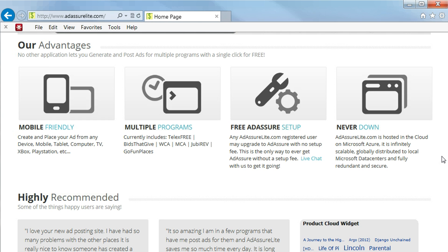Another advantage is they're never down. AdAssureLite.com is hosted on the cloud, on the Microsoft Azure. It is infinitely scalable, globally distributed to local Microsoft data centers, and fully redundant and secure.